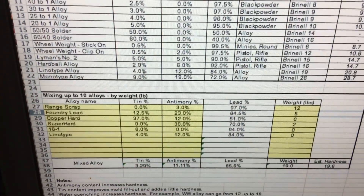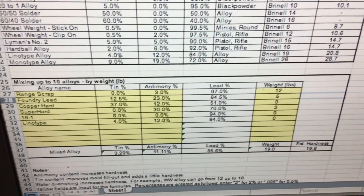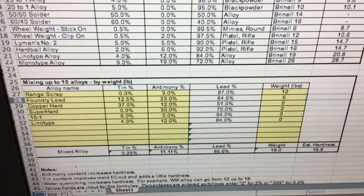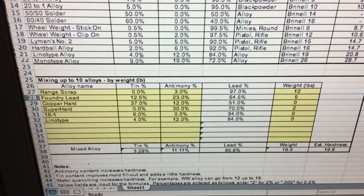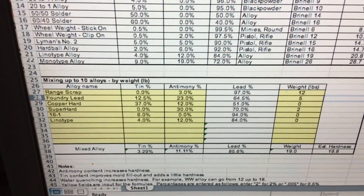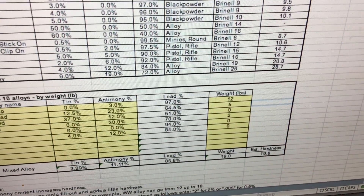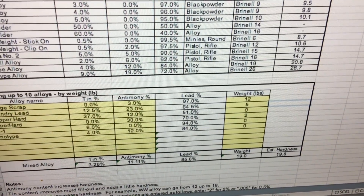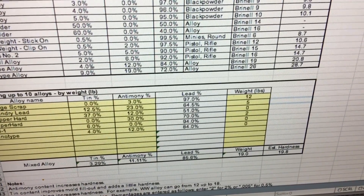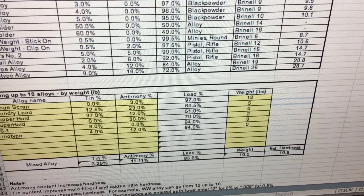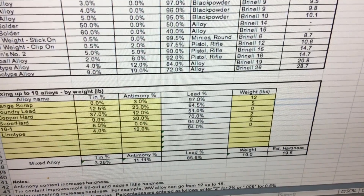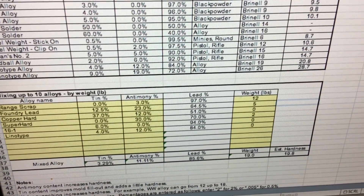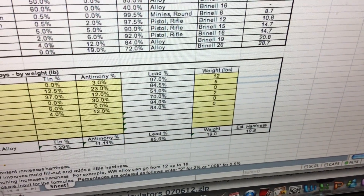Of course, we can do any combination of our available alloys to get our target. Here you see 12 pounds of range scrap, 5 pounds of foundry lead, and 2 pounds of Super Hard — that gives us 19 total pounds, which is almost right up to the top of our Lee 420 pot. If we juggle our numbers to accommodate the 20-pound Lee pot, there it is: 19.8 BHN.